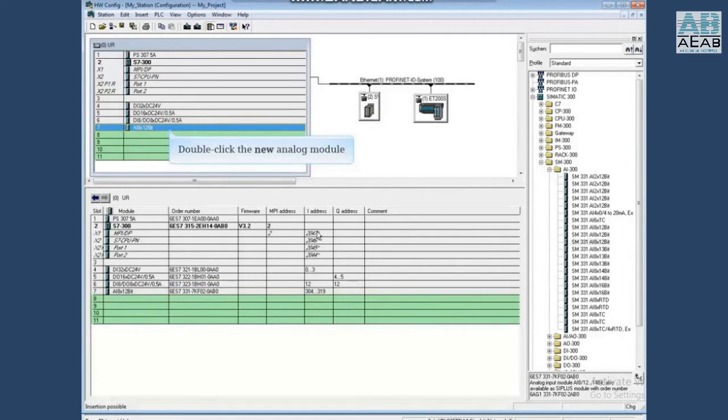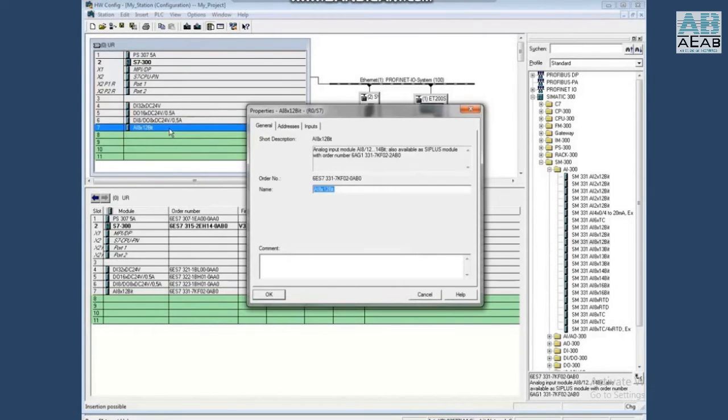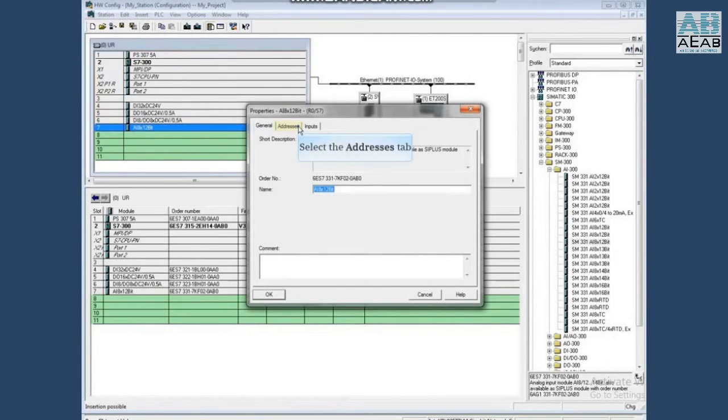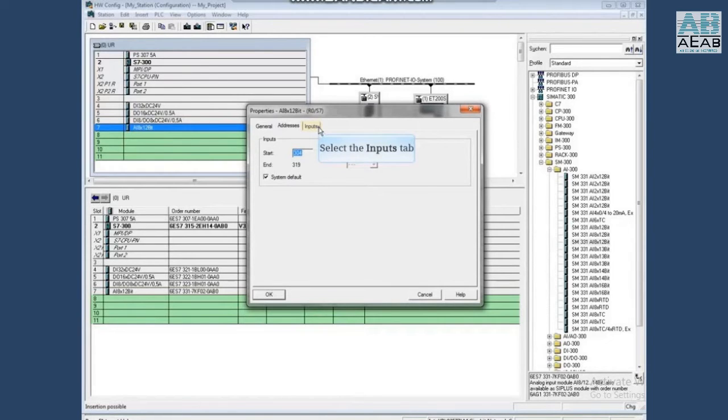Double-click to open the new analog module properties. You can rename the module on the general tab. Select the address tab. The address is the same as before, so click the inputs tab.